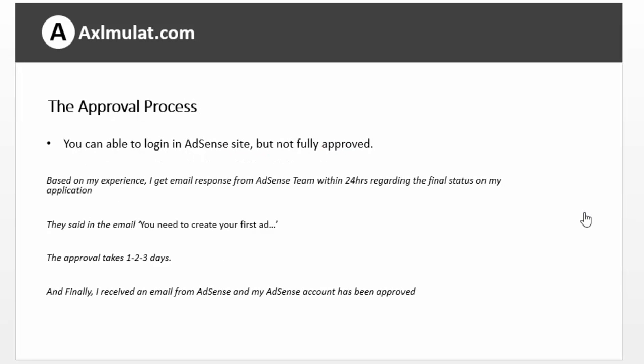The approval process: after you submit your AdSense application, these days you can log in to the AdSense website, but that doesn't mean your account is fully approved. After you submit, you will get an email notification from the AdSense team within 24 hours regarding the final status of your application — qualified or not. If your application is qualified, create your very first ad, paste it to your blog, and wait for visitor impressions. After one to three days of impressions, you will receive a congratulations email from AdSense and your application is finally approved.